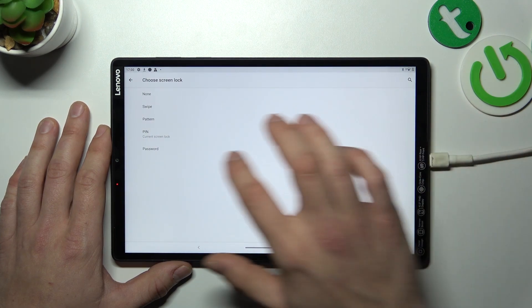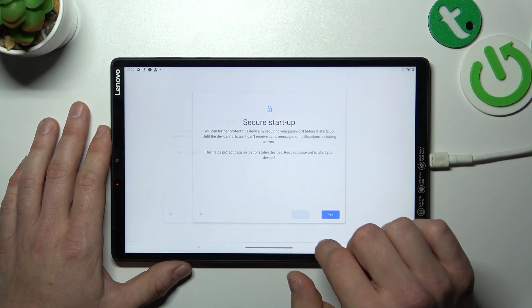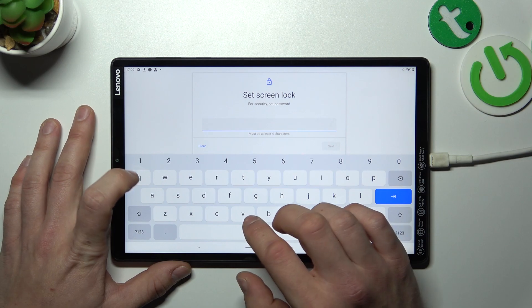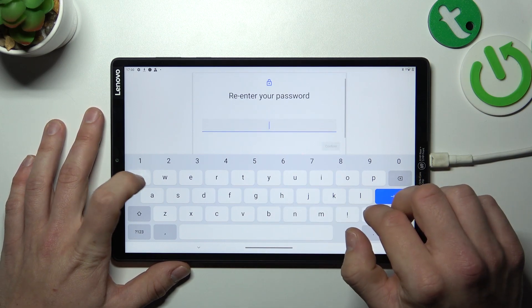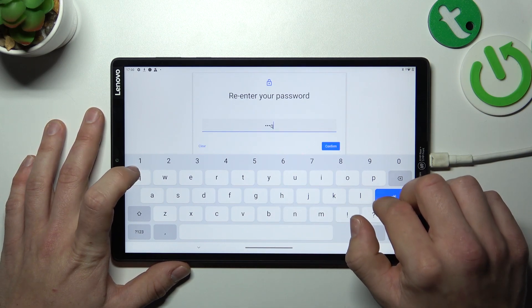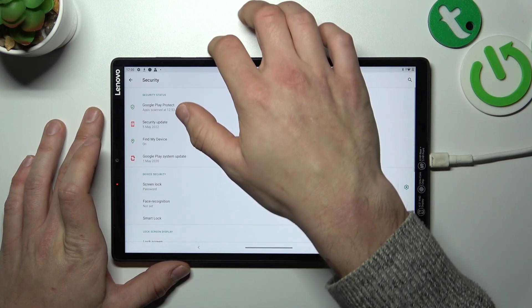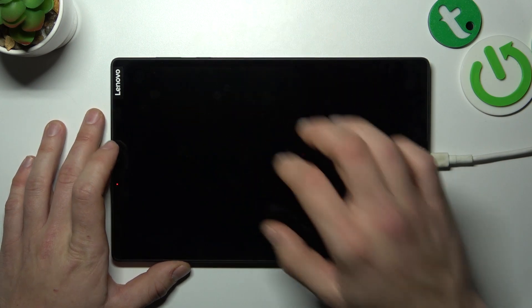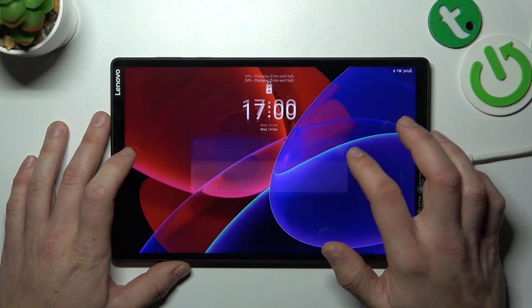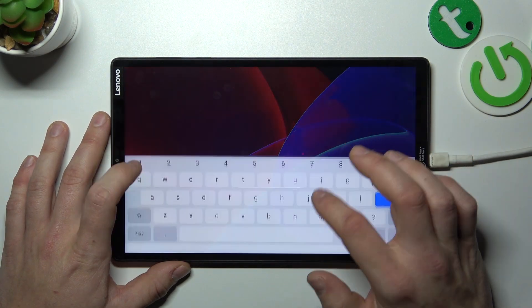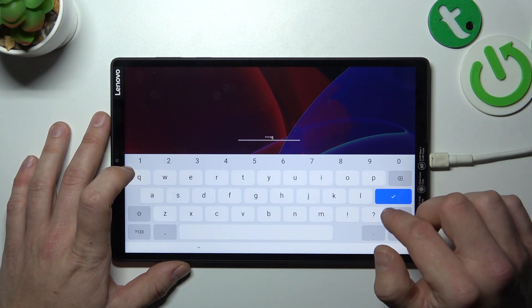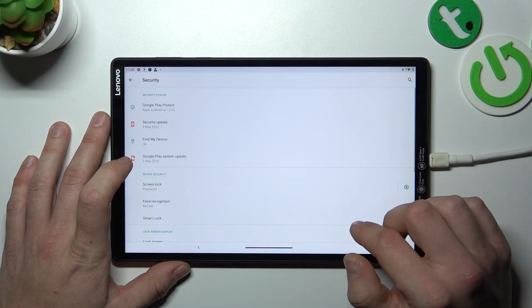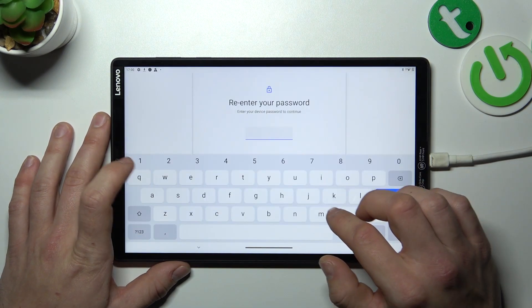Now password. And in the end let's select pattern.